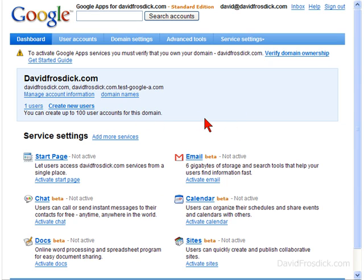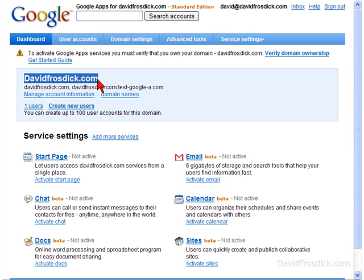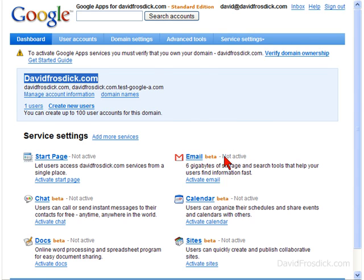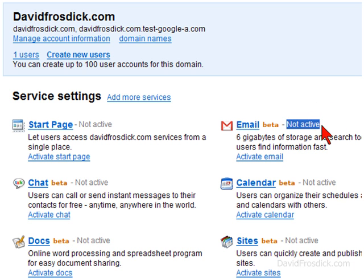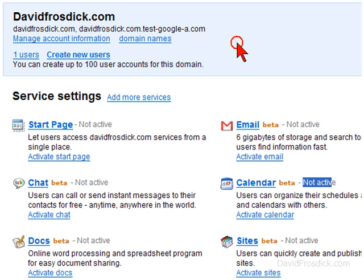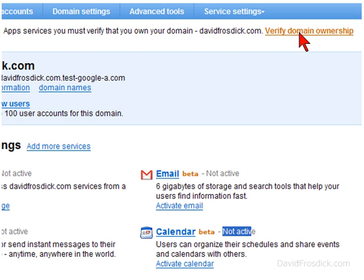So that's it now done. I'm now back on the home page of my account — that's me creating my Google Apps for this domain name, which is davidfroszik.com. Now what I need to do is start using Google Apps on my domain. You can see here it says these features are not active, and if you follow the prompt, it says you need to verify domain ownership.